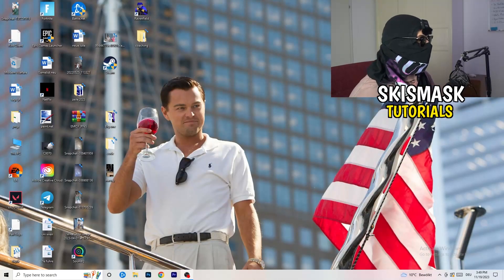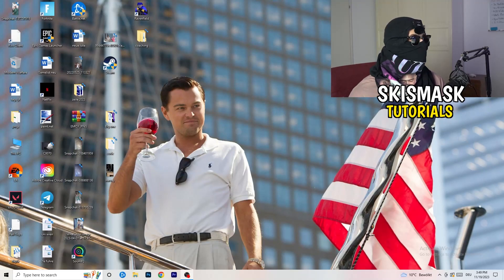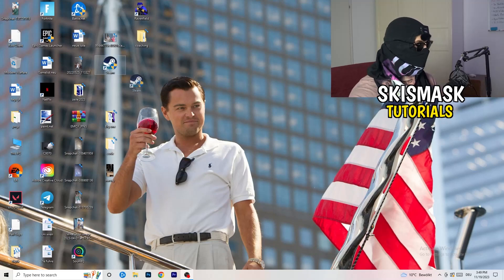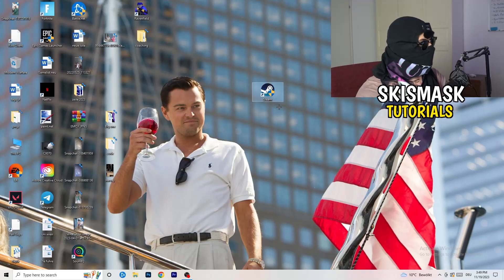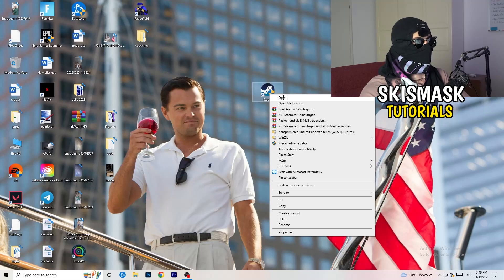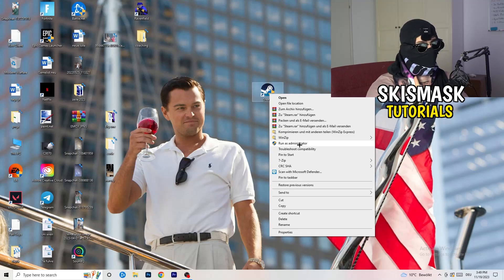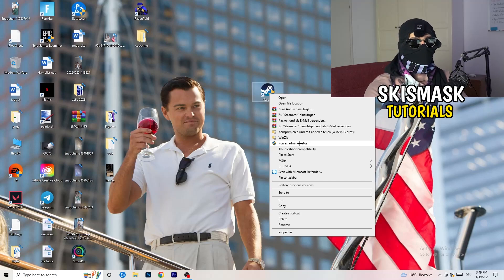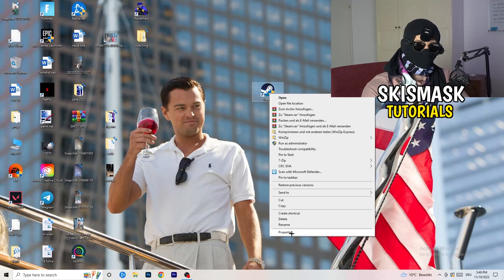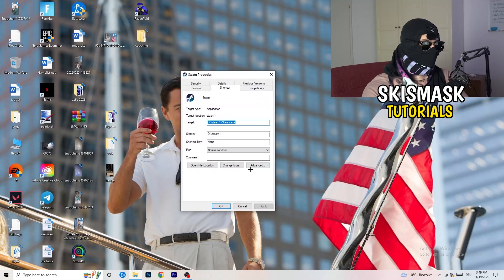The first thing to do if you have any not launching or starting issues with your game is to take your launcher shortcut on your desktop — for me it's Steam. Right-click it and first try 'Run as administrator' to start your launcher in administrator mode and test if your game launches.